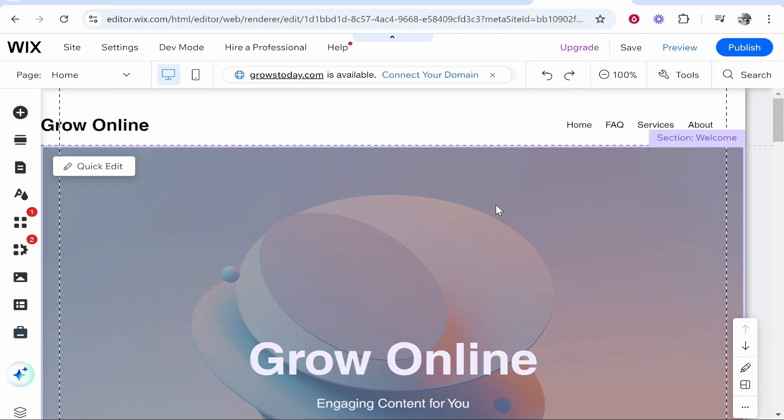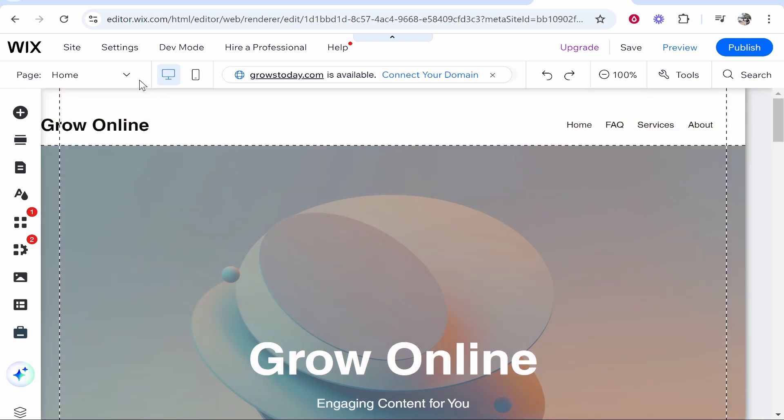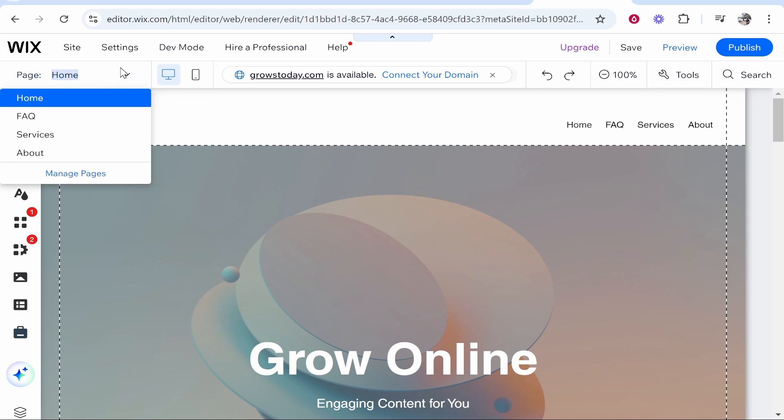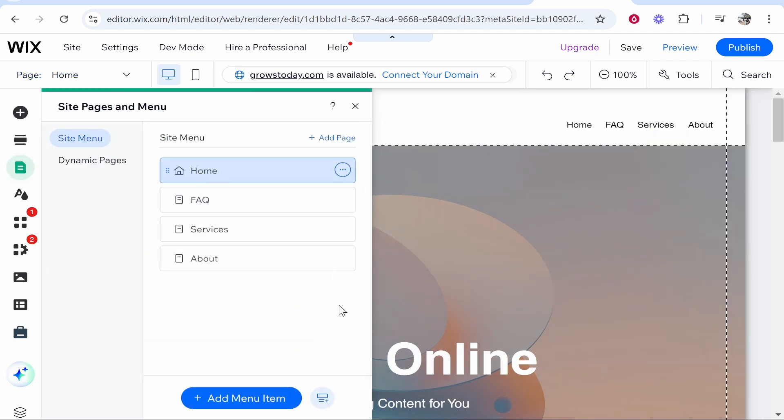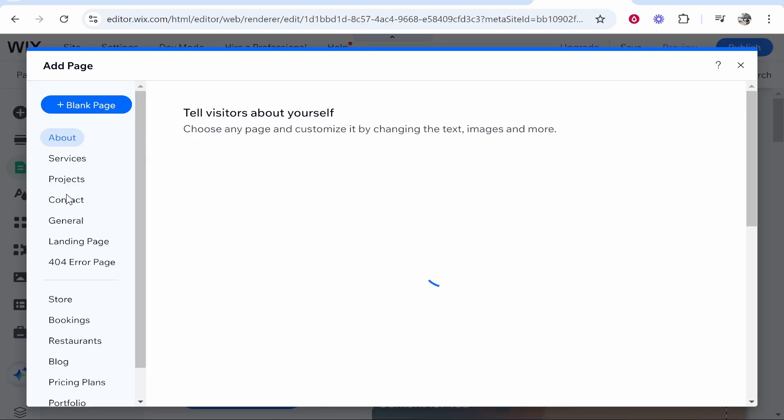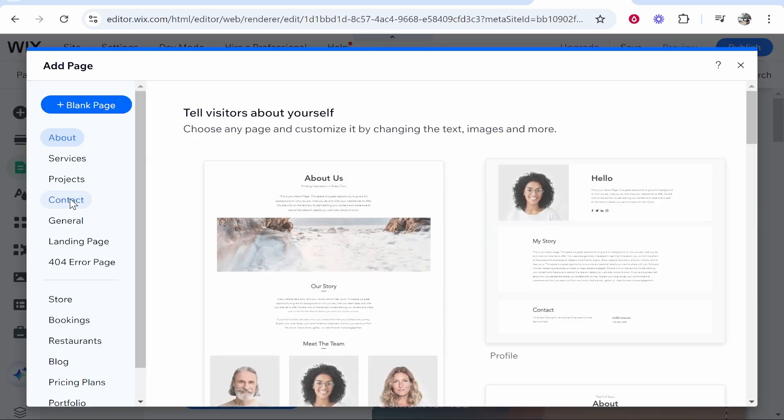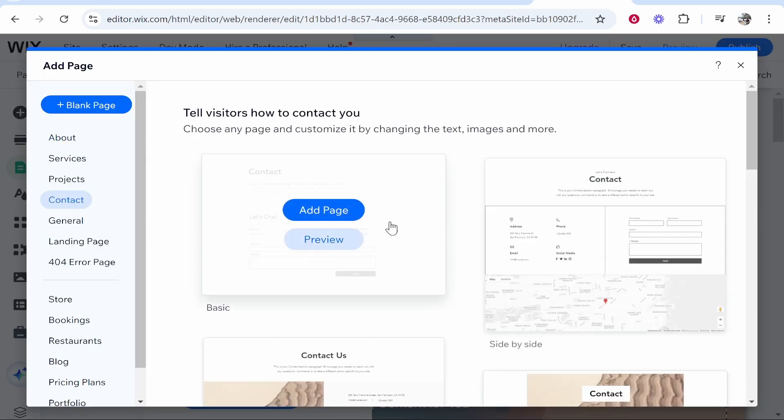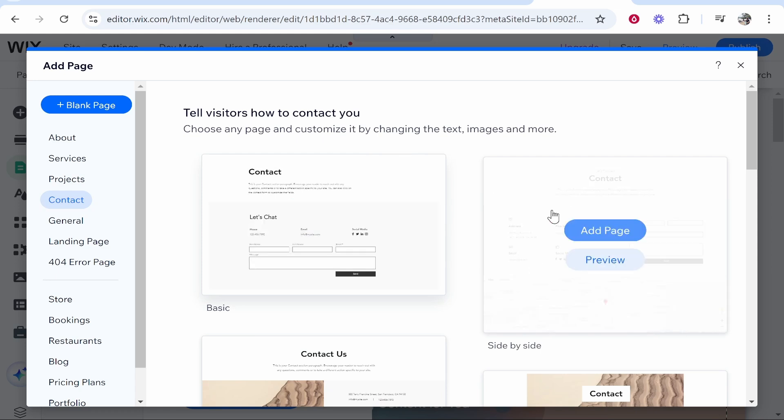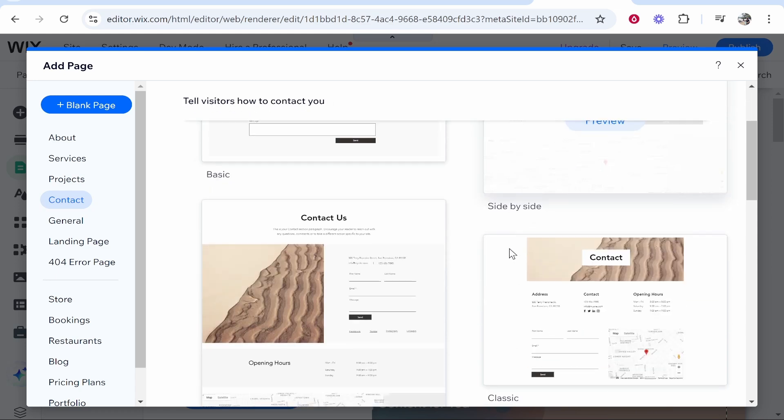One thing I will do first before you create your contact form is create a contact us page. Go to Pages in the top left-hand corner, click on the downwards arrow, then go to Manage Pages. Here I will click Add Page and we're going to call this Contact. Click on the contact page and you can even choose one of these pages.